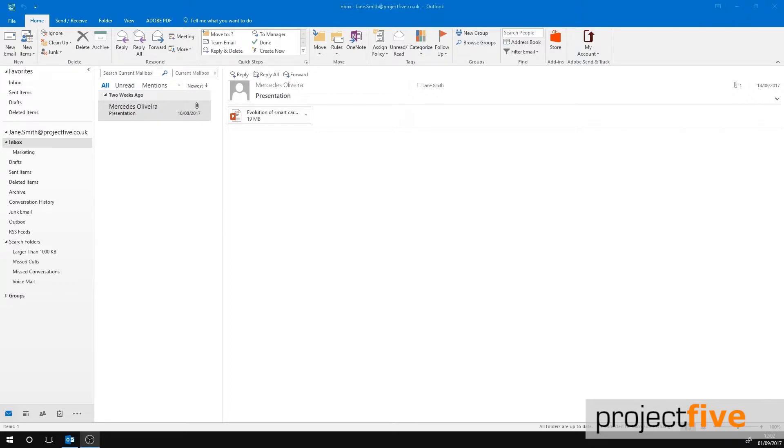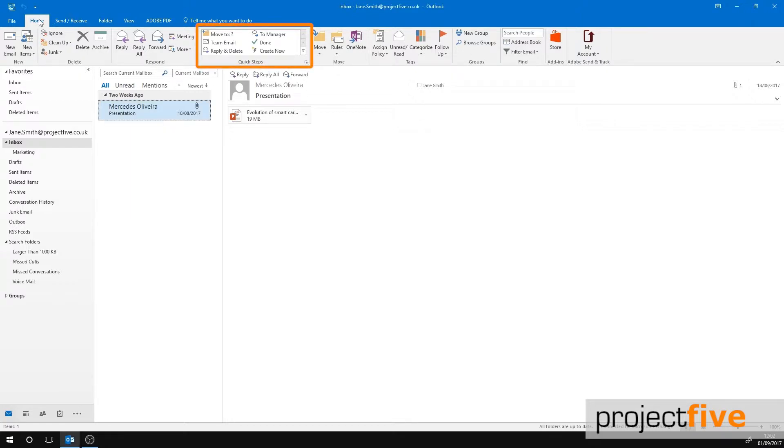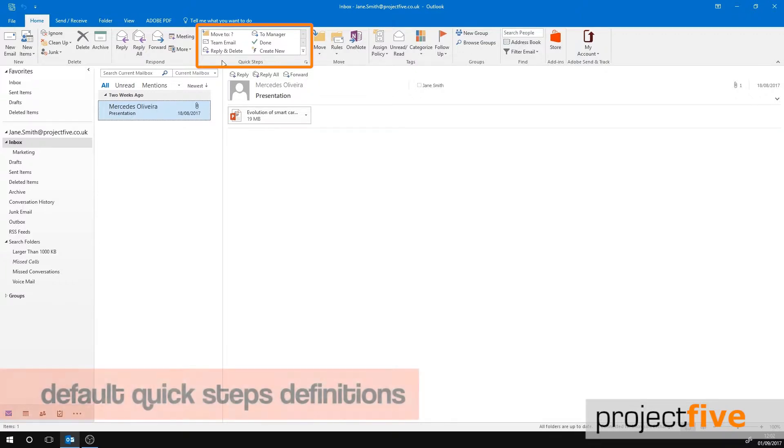It allows you to quickly manage the emails you receive with a click of a button. The great thing about Quick Steps is that you can customize them and create your own using the actions that you most frequently use. Quick Steps is located in the Home tab of your Outlook.